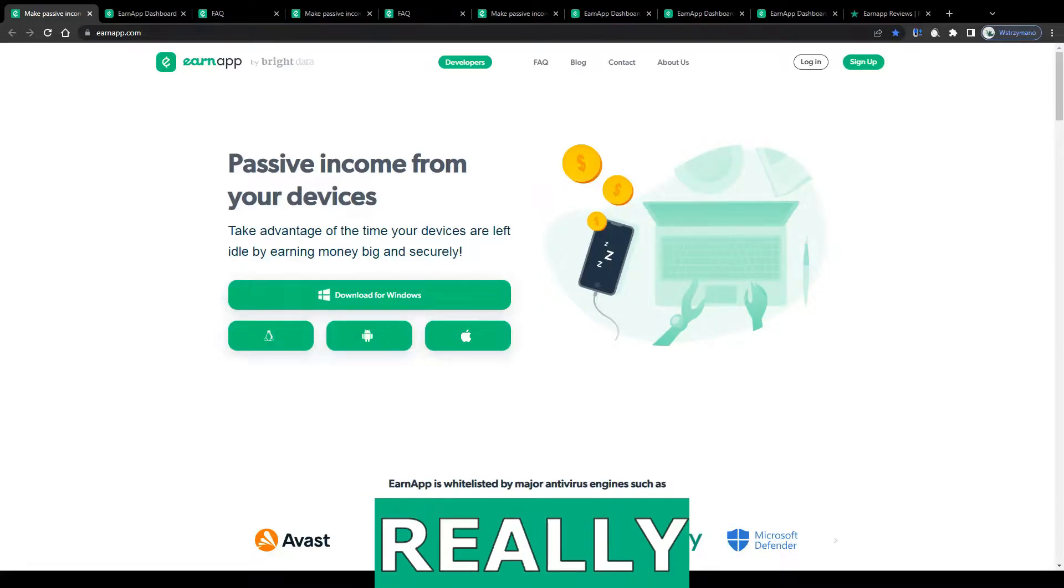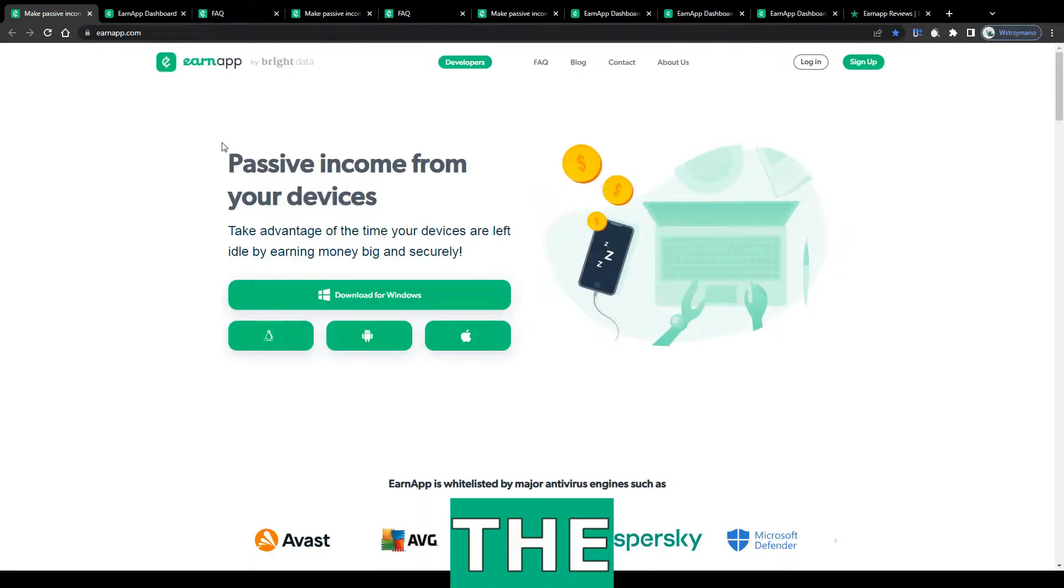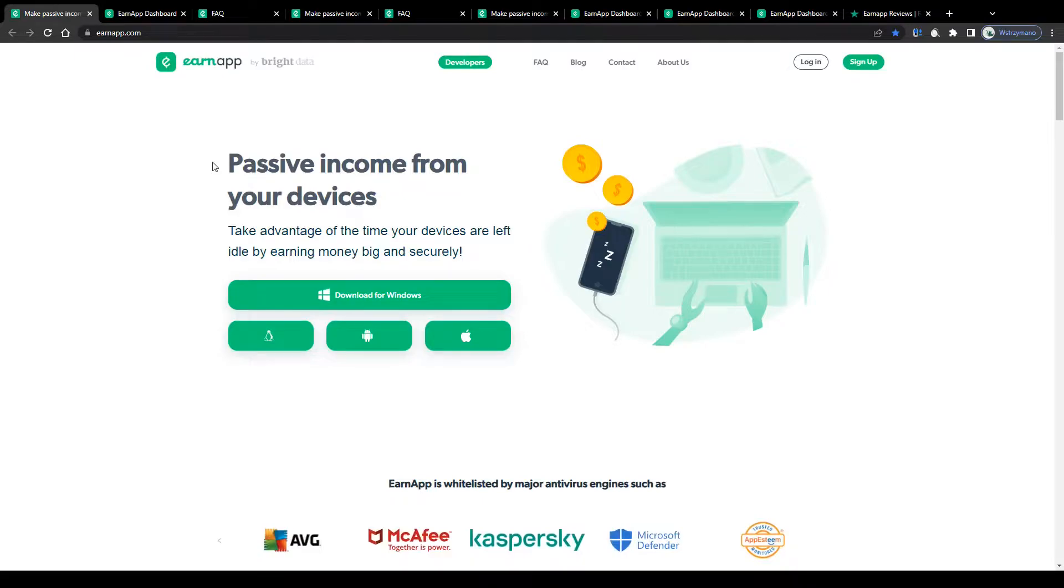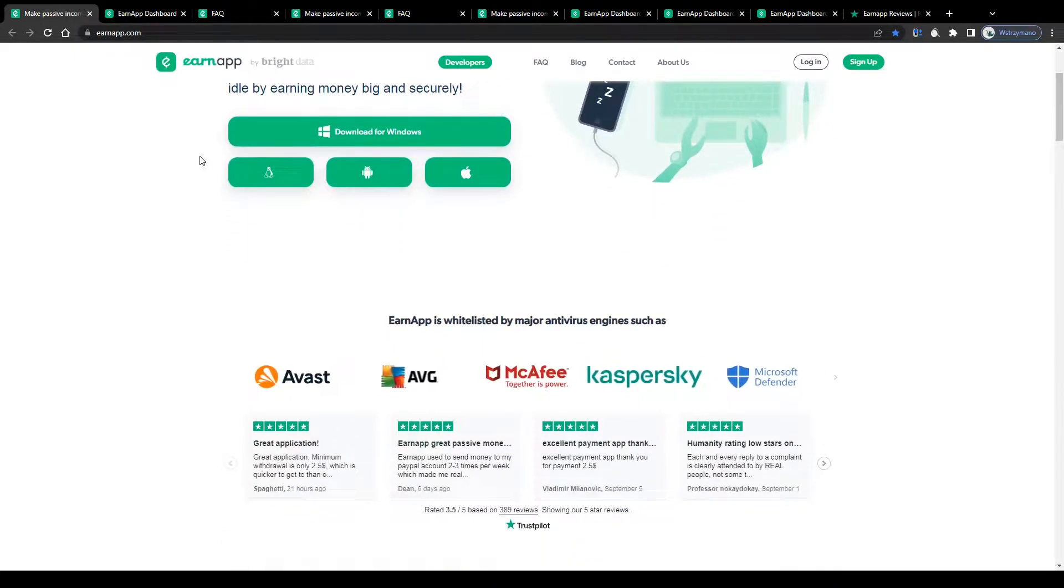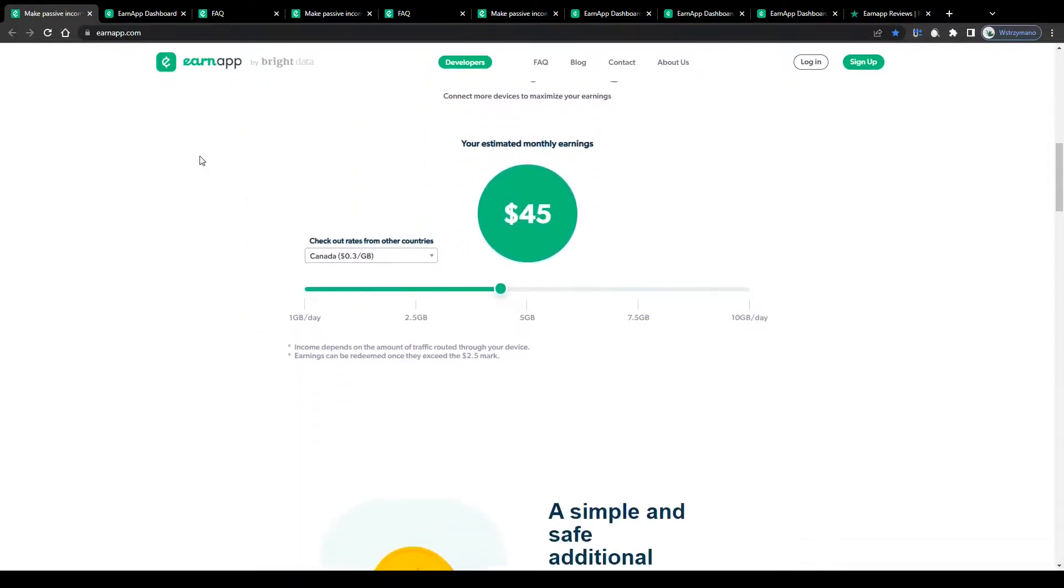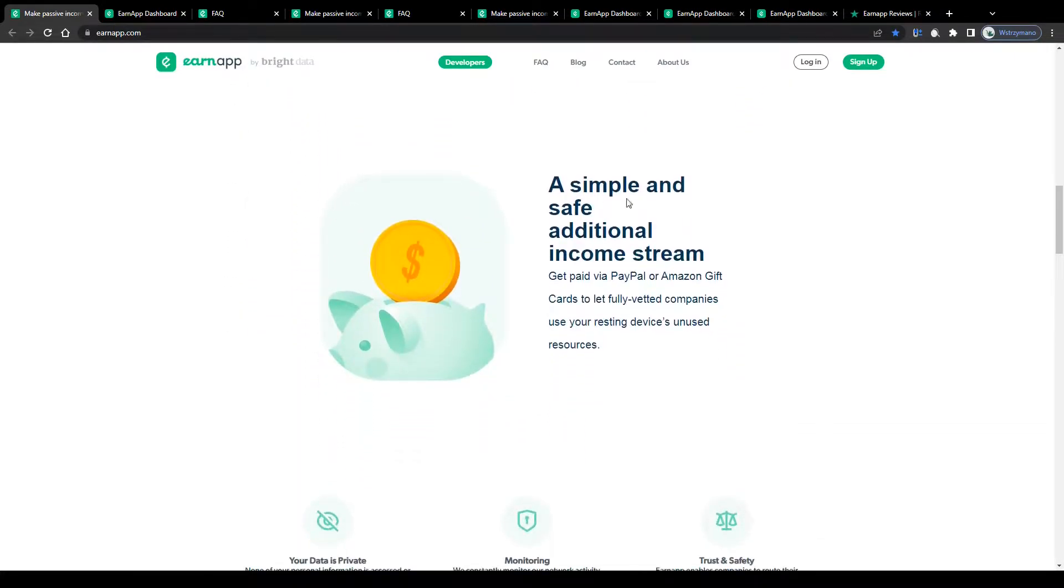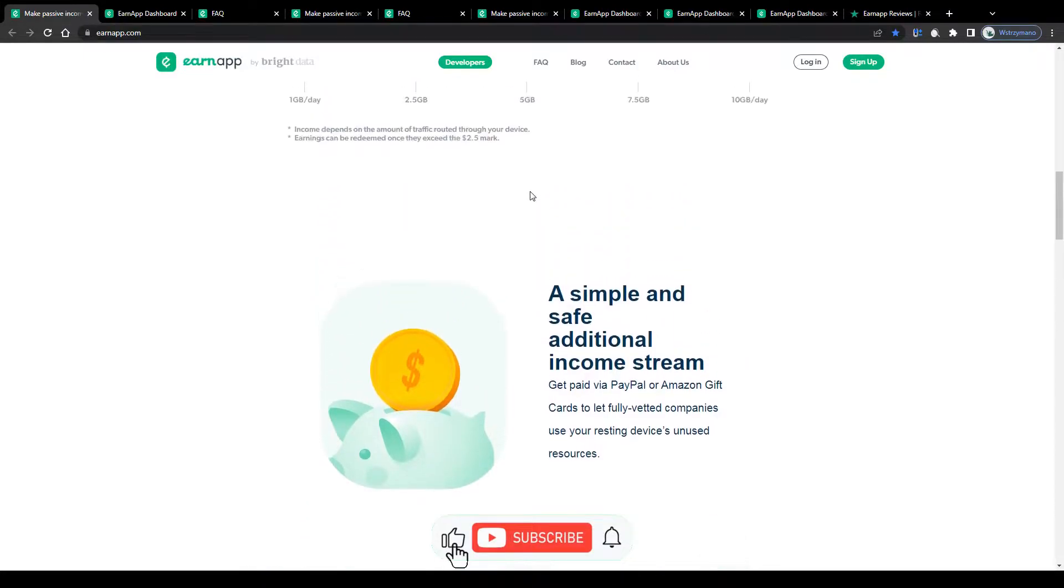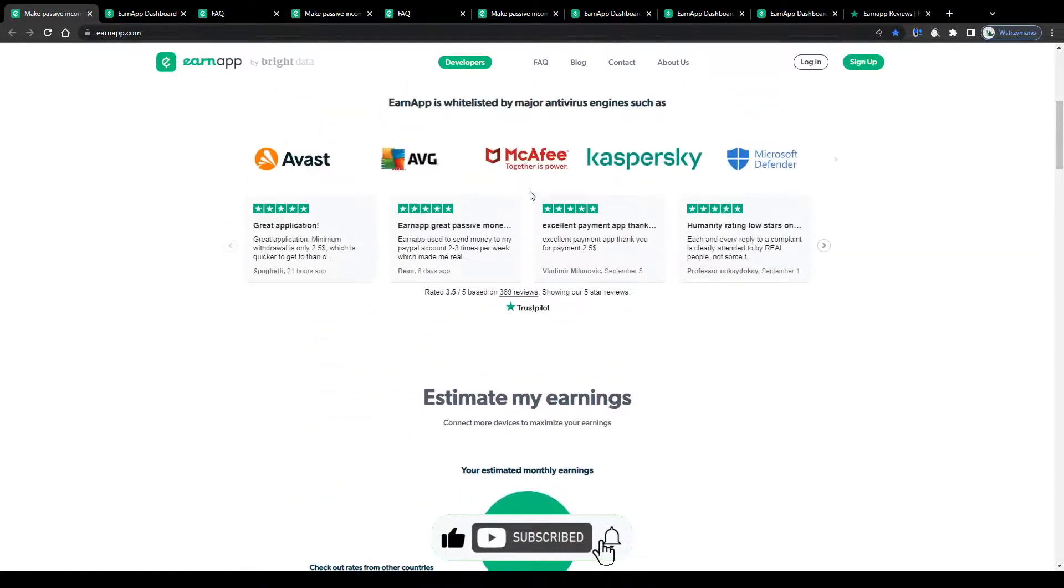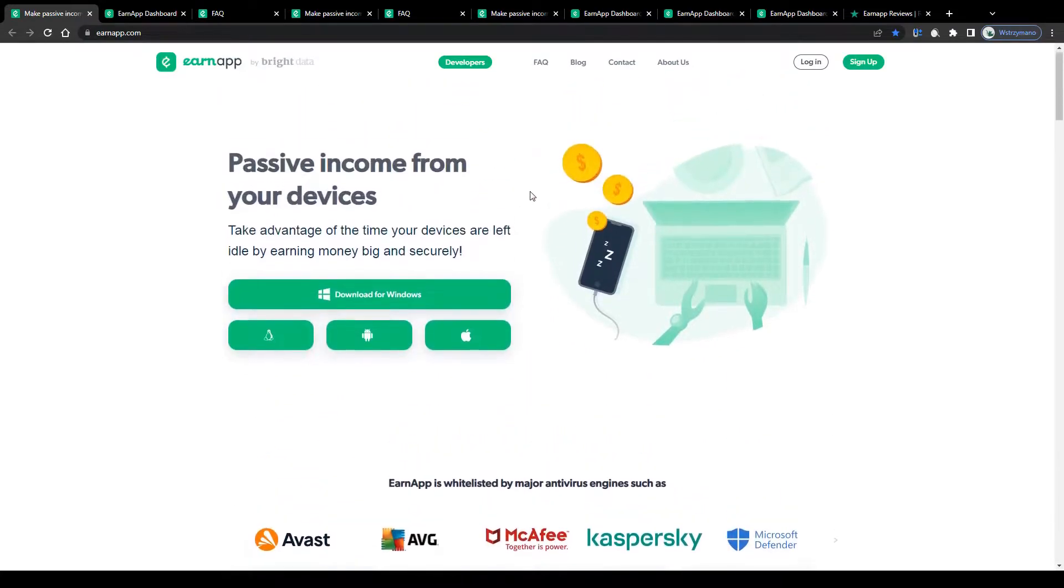EarnApp review - can you really make daily PayPal money with the EarnApp application? Hey guys, what's up? In this tutorial I will break down for you how to make money through EarnApp. I will explain how this money making application works and how much money you can realistically expect to make using it. So without wasting any more of your time, leave a like and let us jump into this.